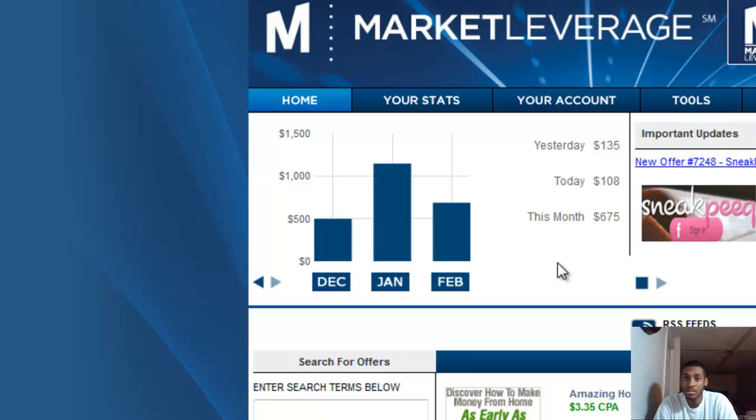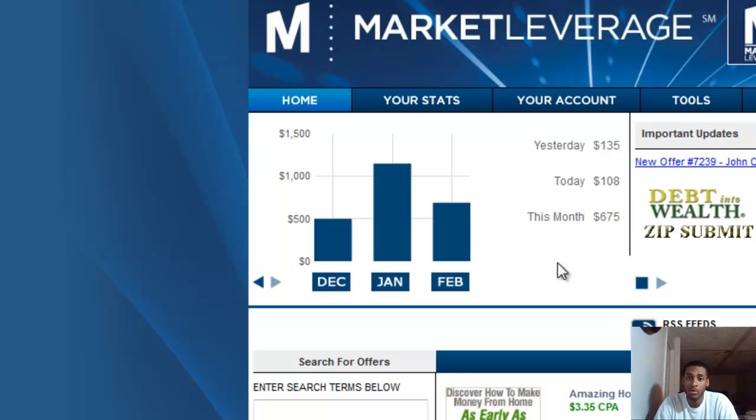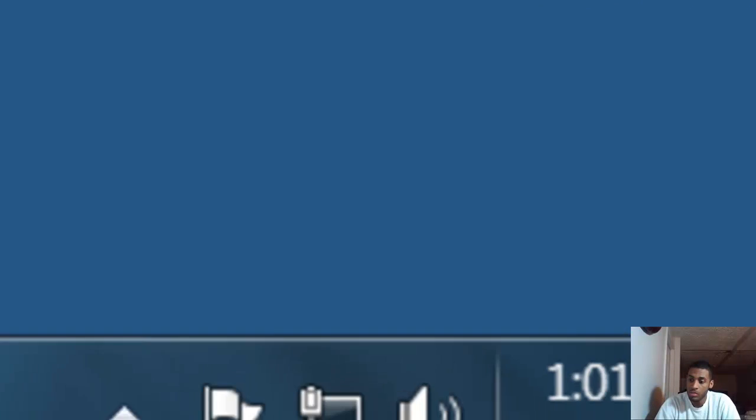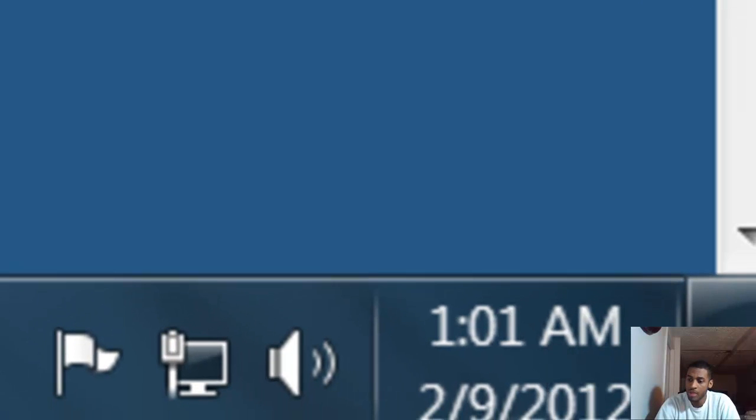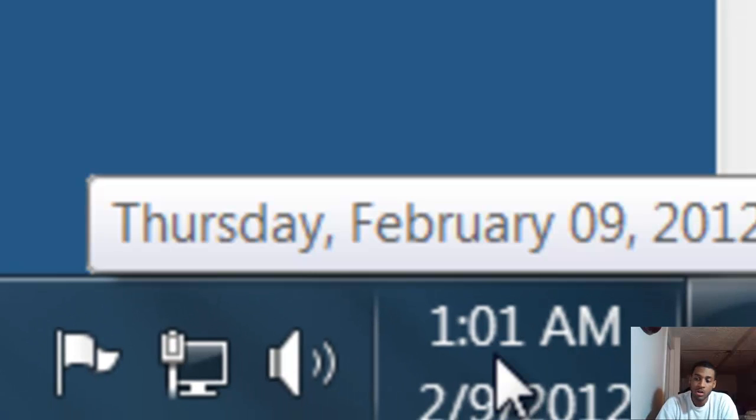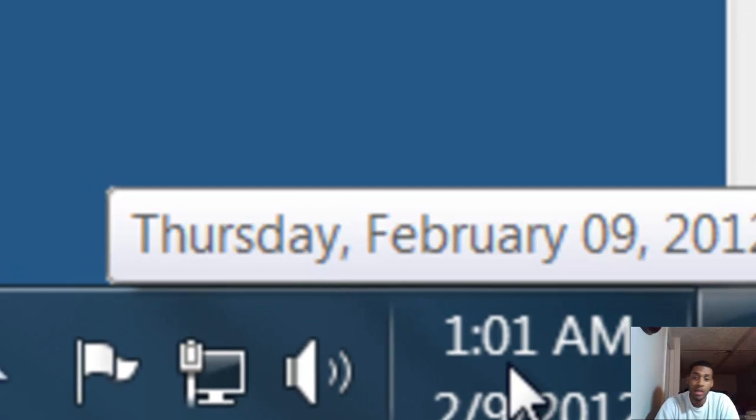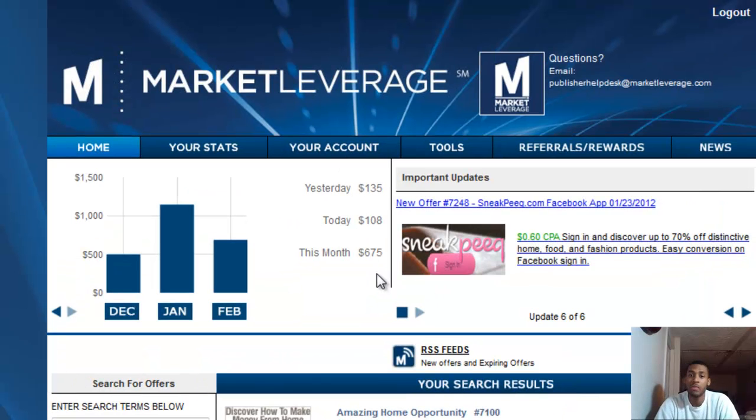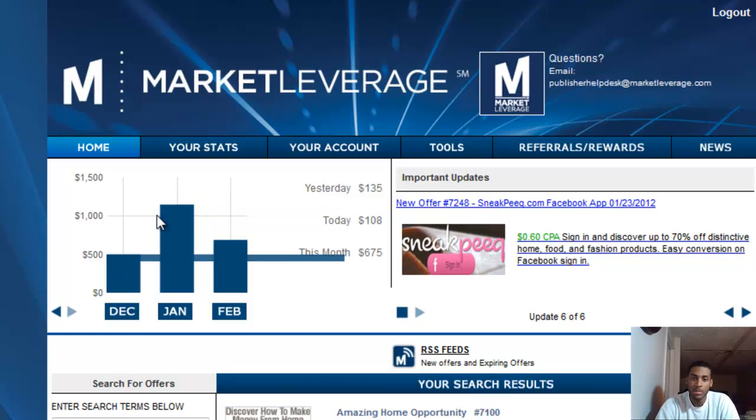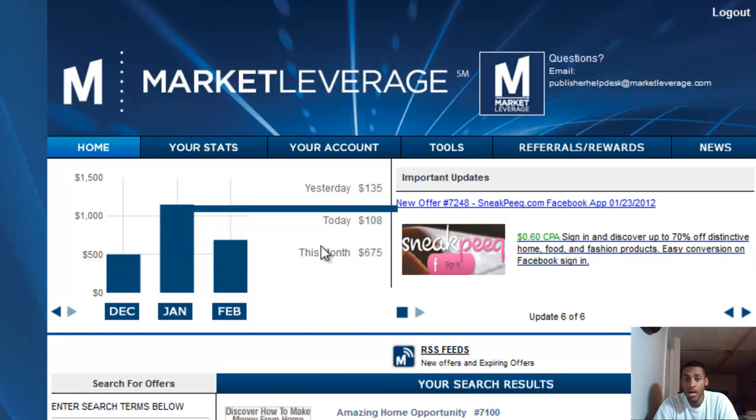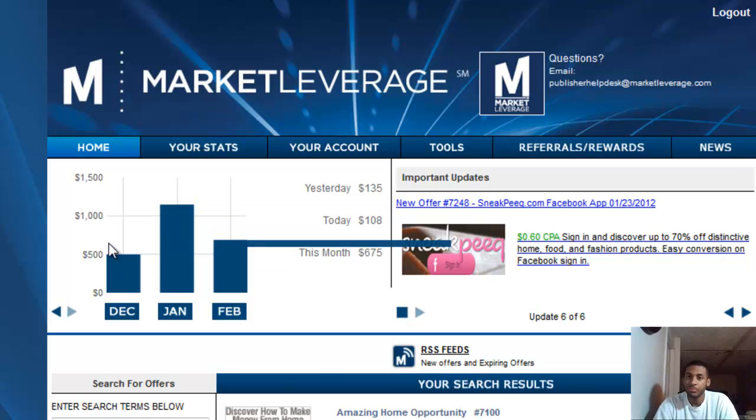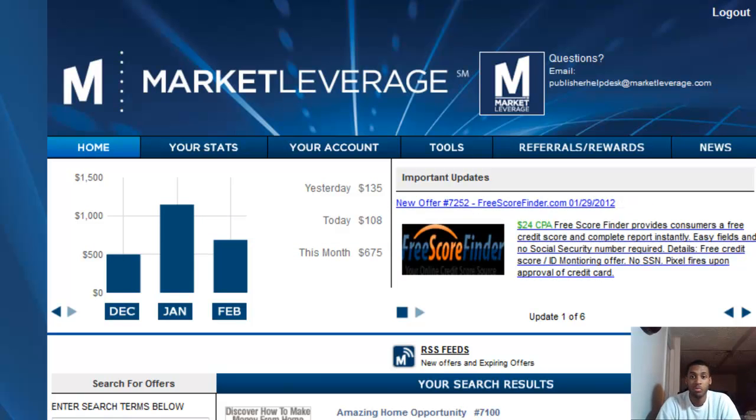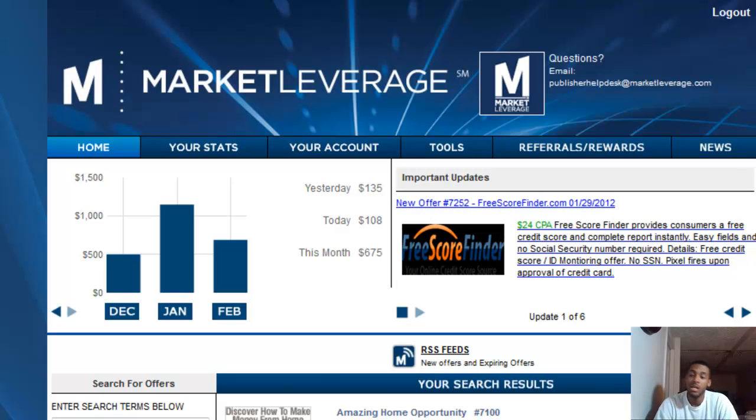As you can see, it just turned to February 9th, and in nine days, $675. This is only for one offer. Most likely I'm going to hit over $3,000 this month. I'm going to take $500 of that, $300 of that, put it back in my business, and that's how you do it.